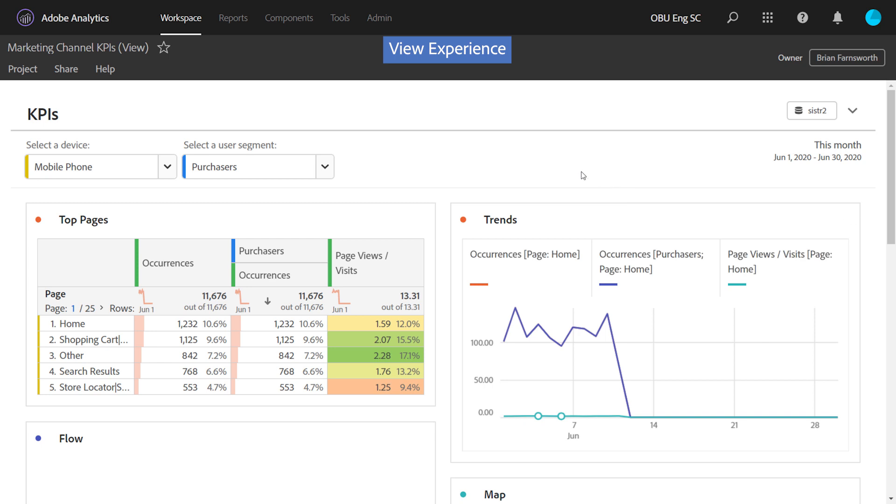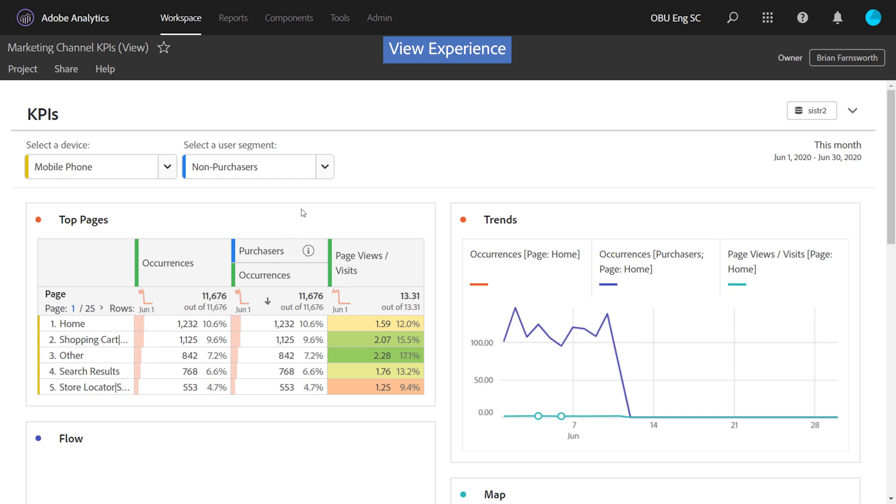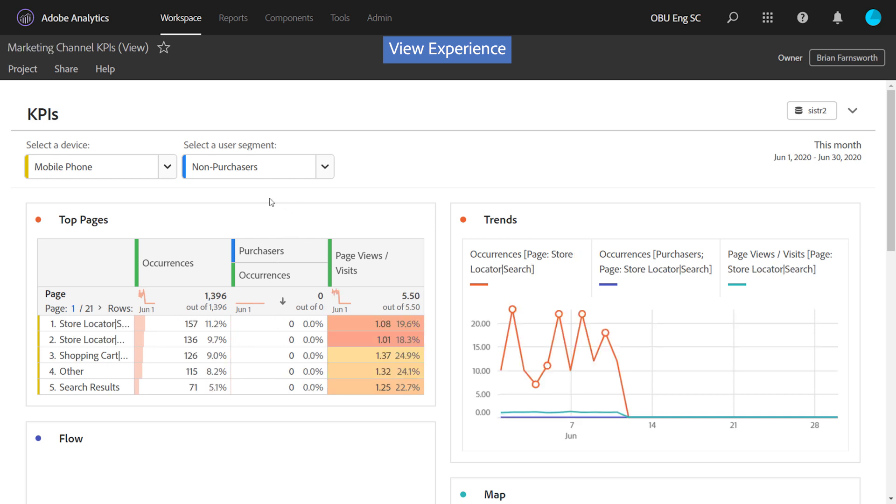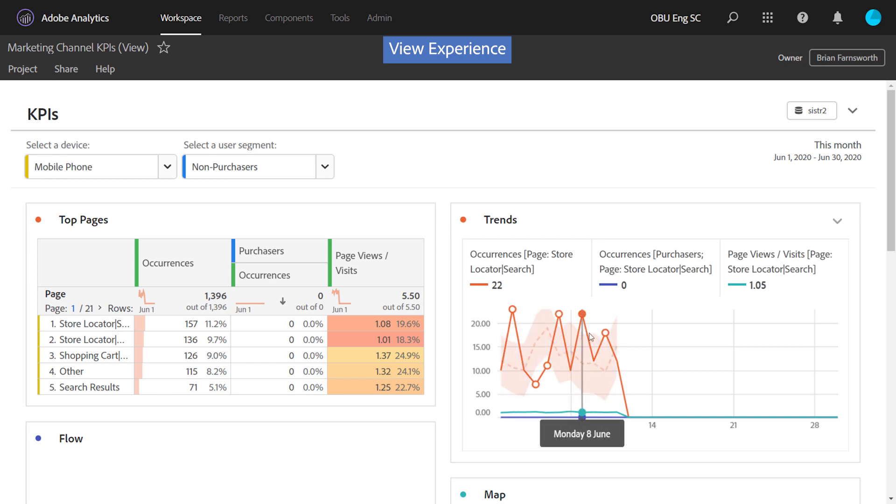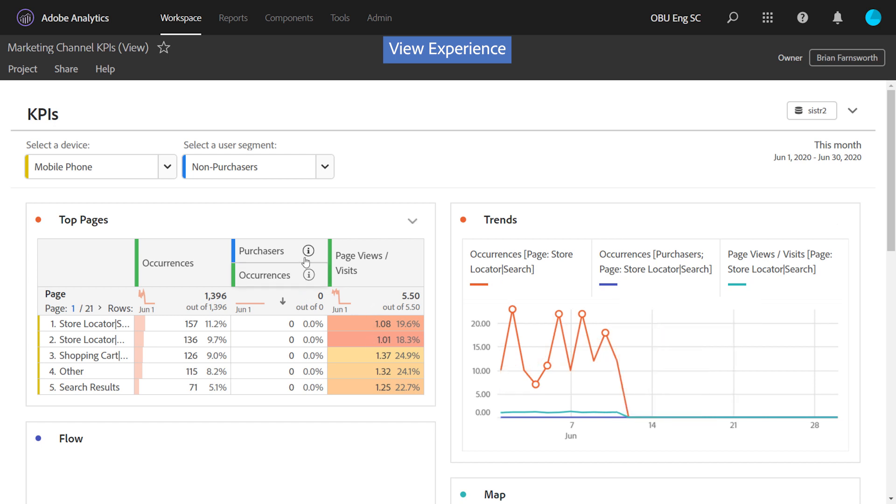The main interactions that are enabled for viewers are dropdowns at the top, so that the owner or editor of the project can build in controlled interactions. So the viewer can interact with these, and it will change the data based on the selection made. There's some other interactions that are enabled, such as hovering, so they can explore a bit further, and certain interactions like exploring different components to use in the project.